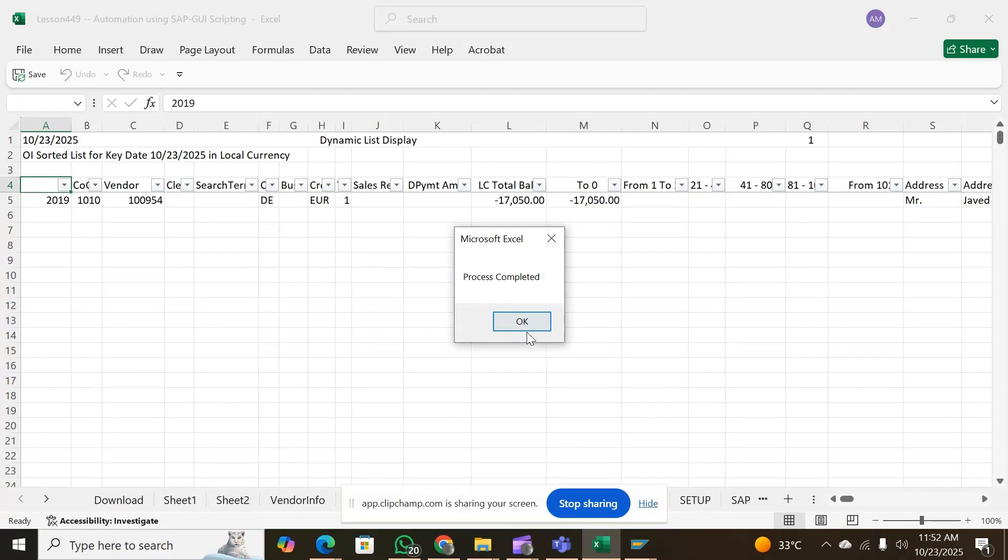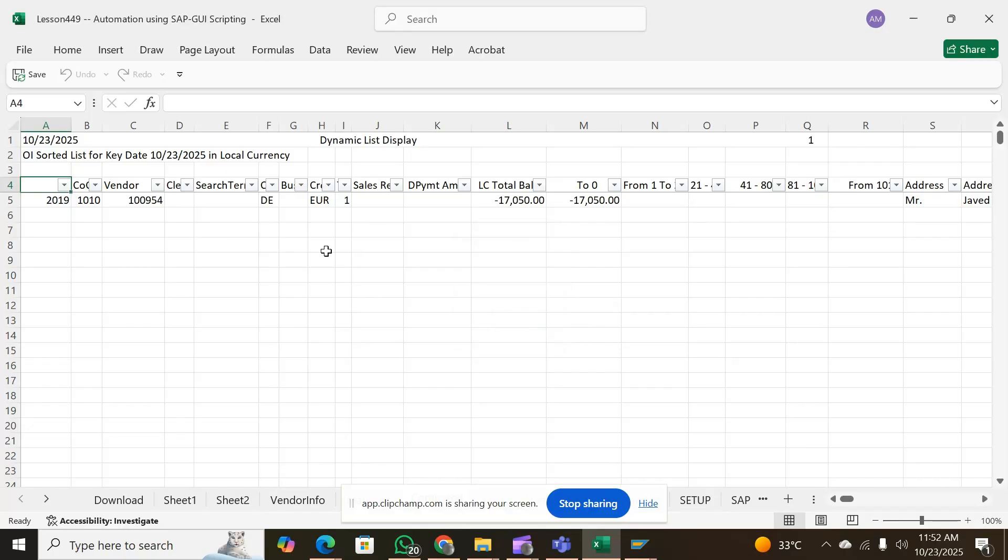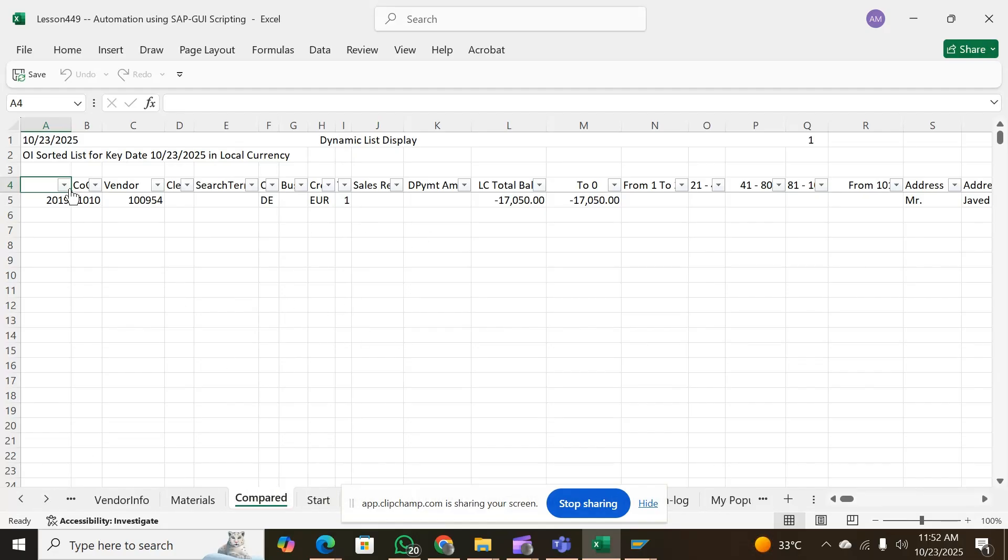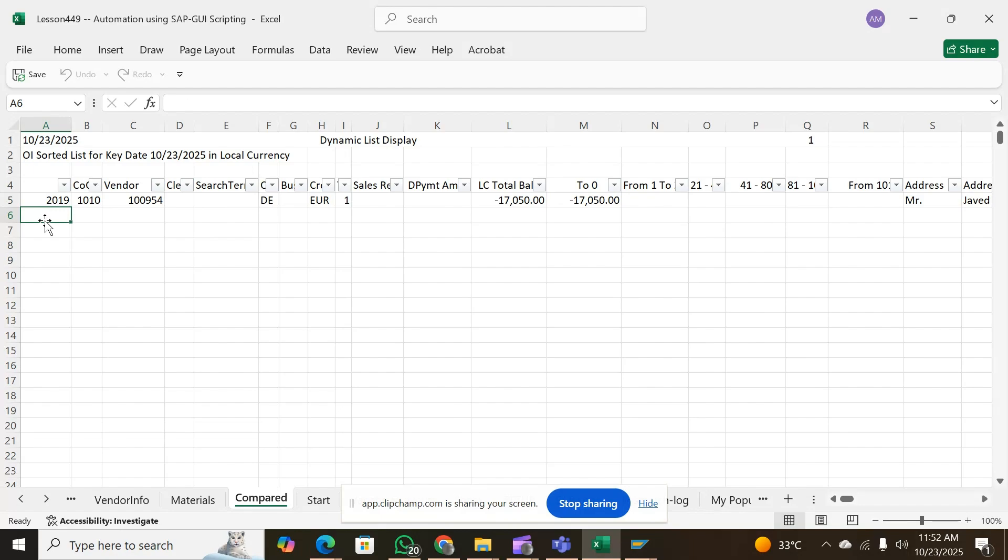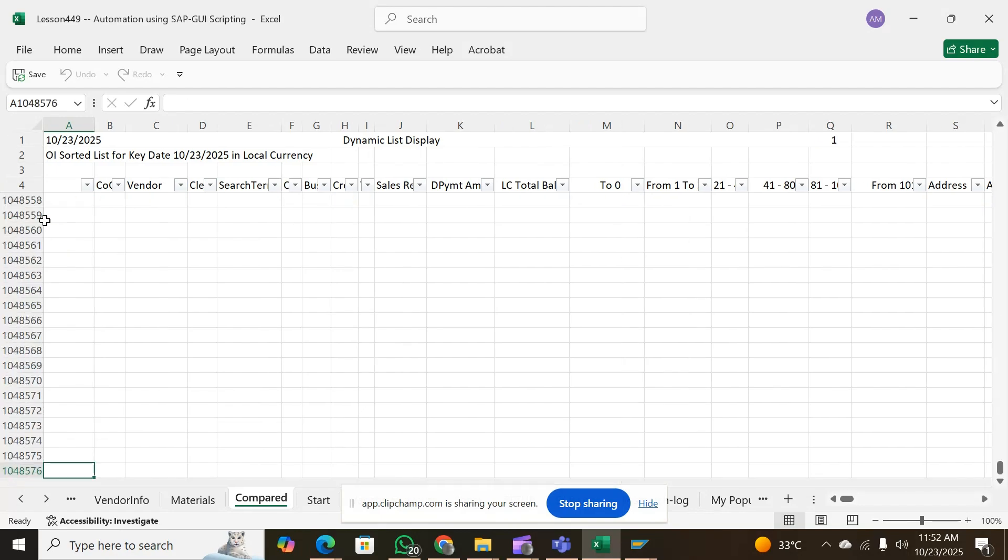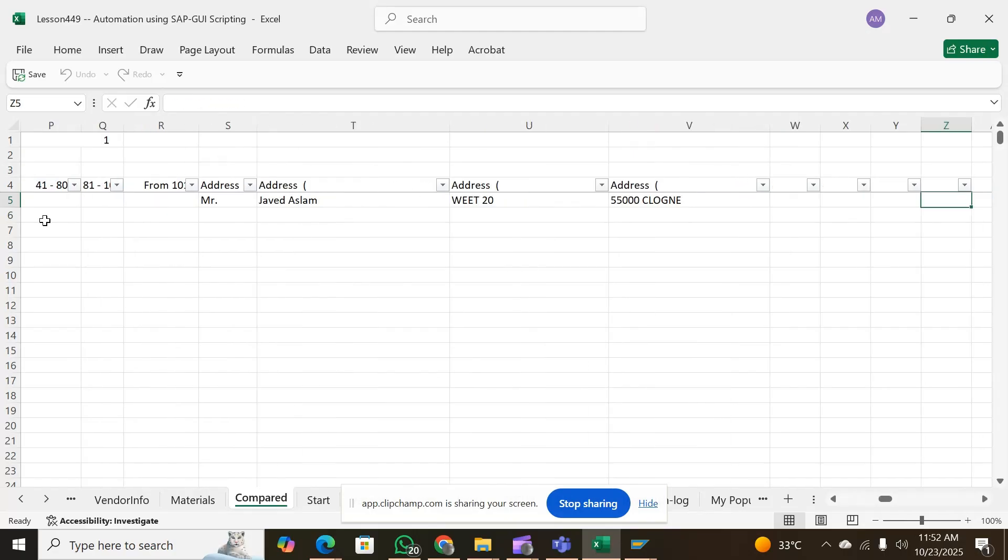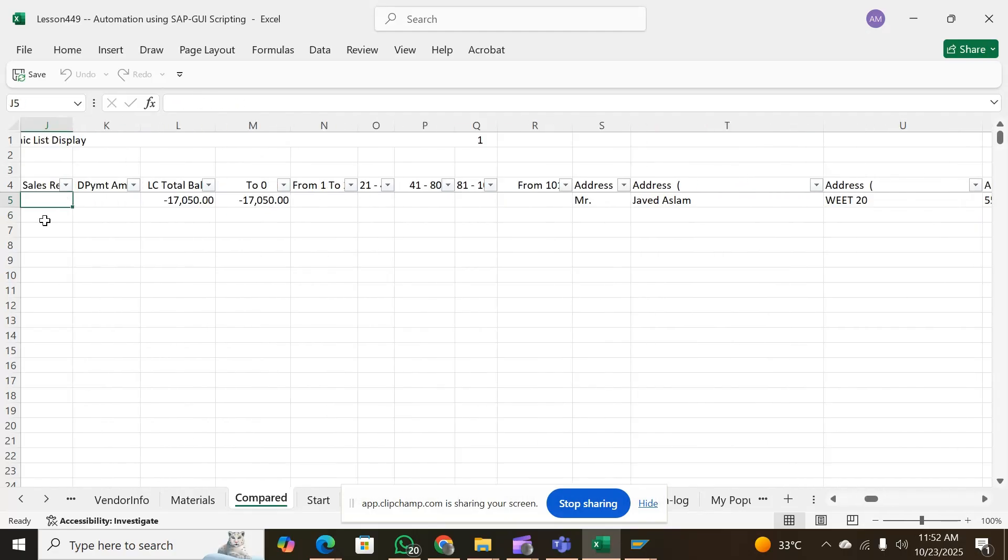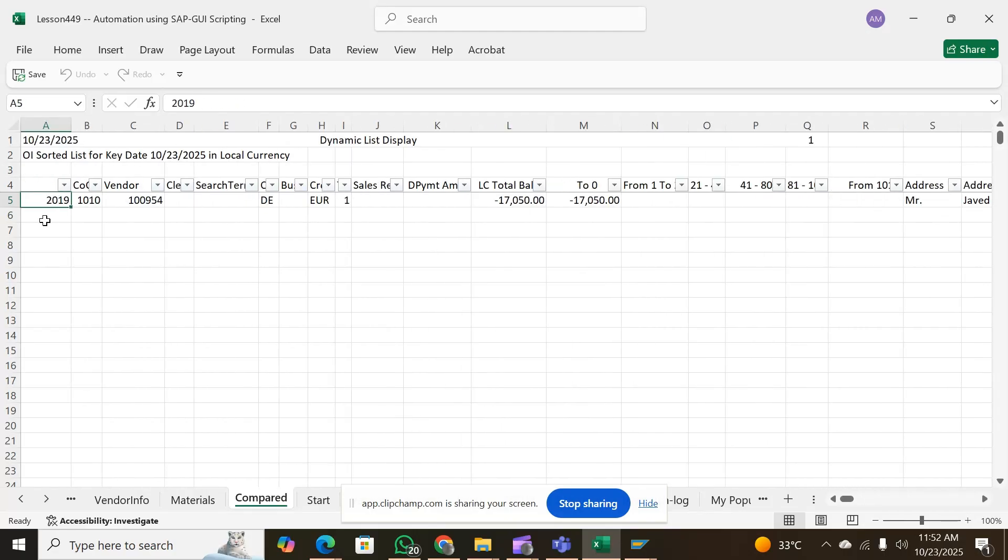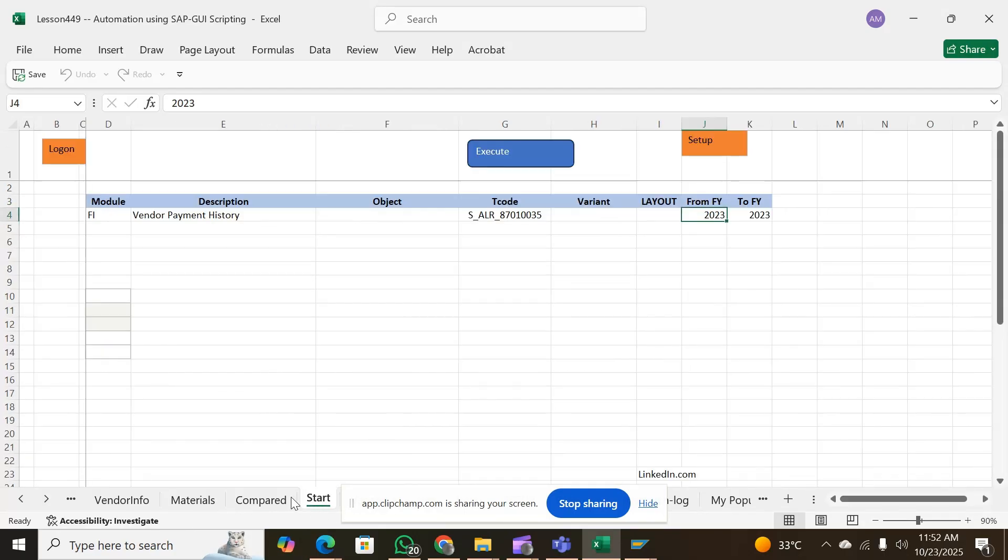The process is complete and this is where it has done it. You can see this is what it has got - the data for the selection. This was the selection which could have been downloaded. Since this is a test server, whatever is the data available for a given criteria, it is downloading it. This is how it has done, it is completed.